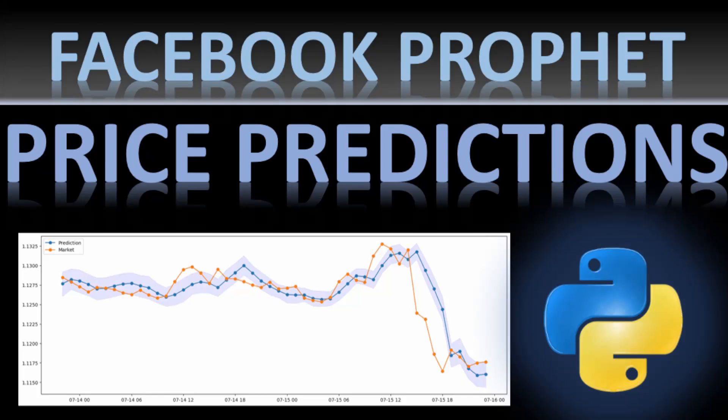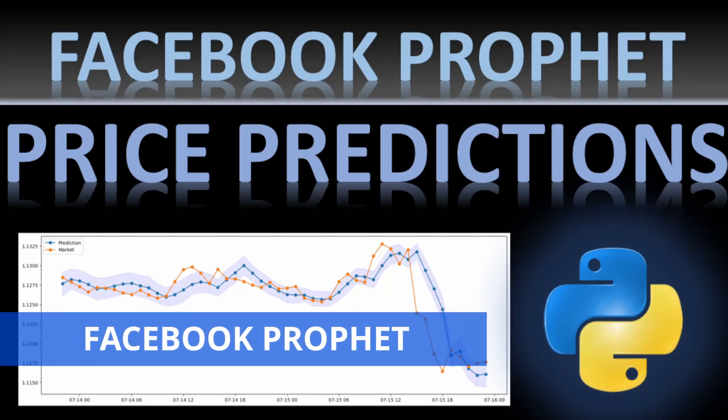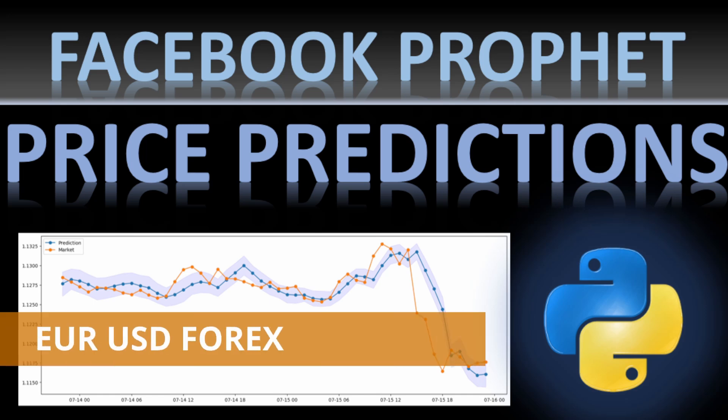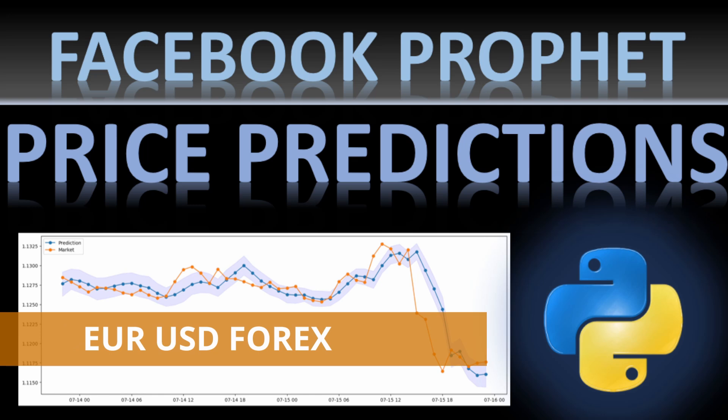Hi, today we are testing the Facebook Prophet model for time series predictions on financial exchange data or historical price data. In our example, I used the Euro US Dollar forex prices. This is an example of the predicted versus real closing prices on the hourly time frame.